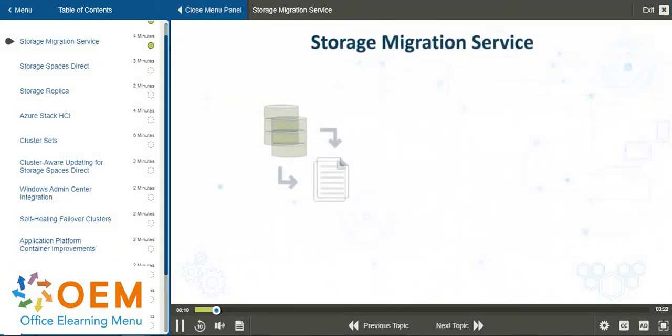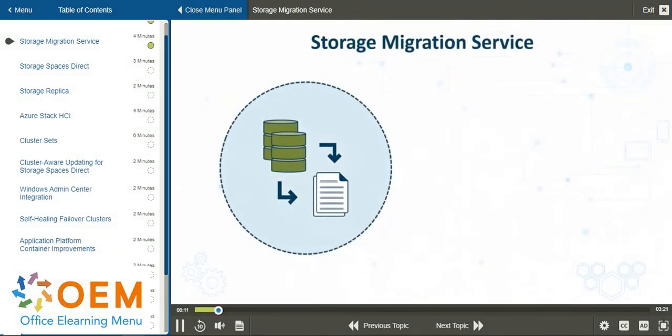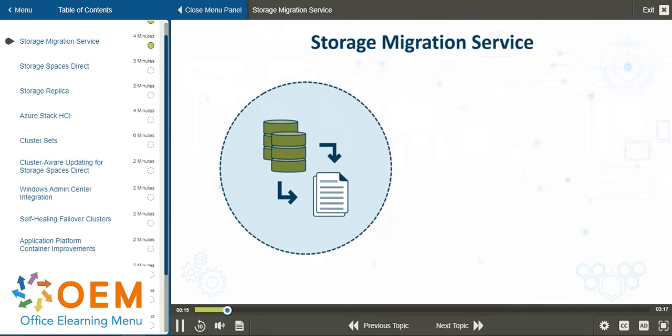In this presentation, we'll take a look at the storage migration service, which makes it easier to migrate servers to a newer version of Windows Server, or to migrate workloads to newer hardware or virtual machines.